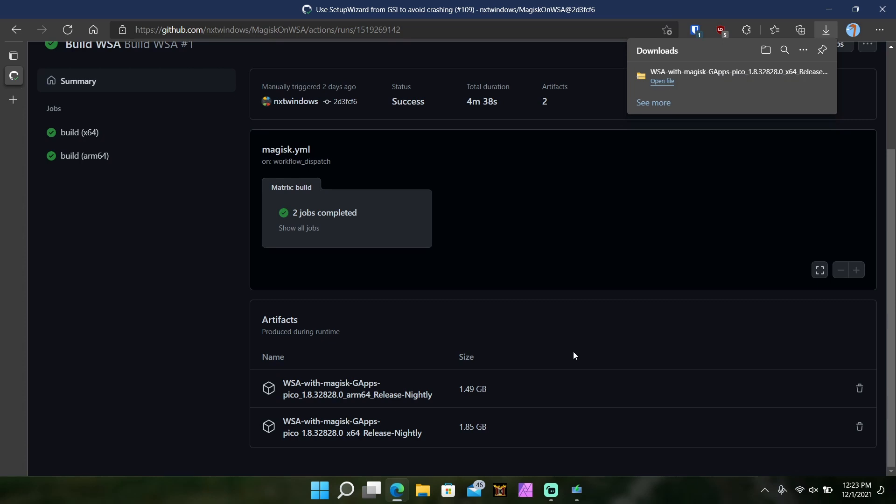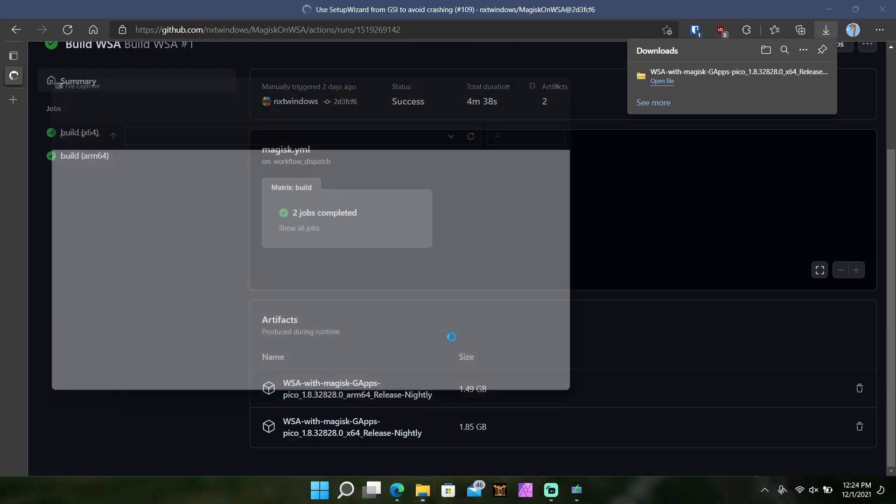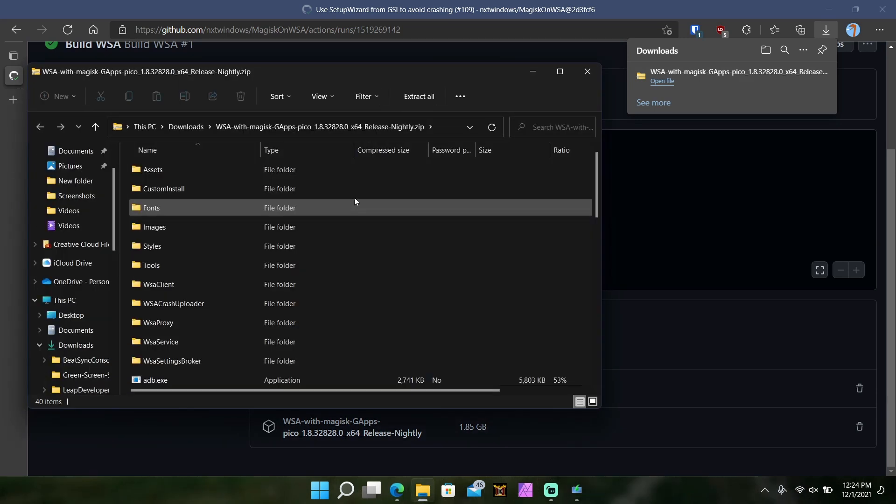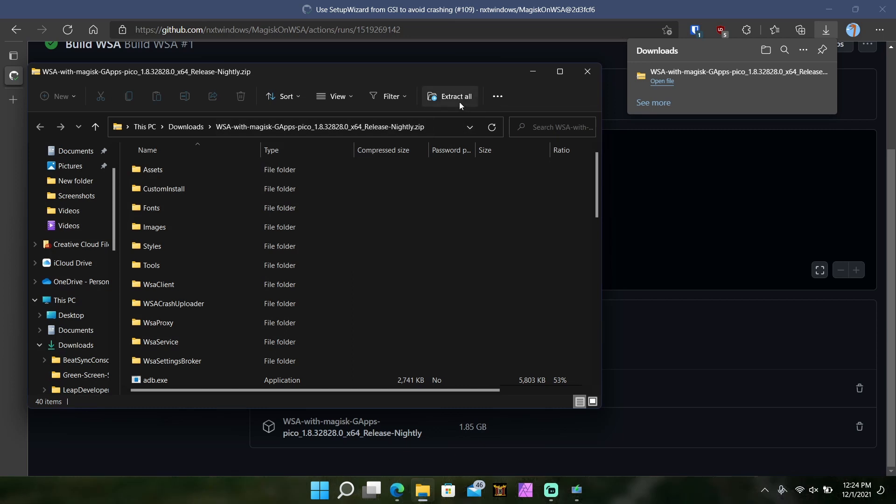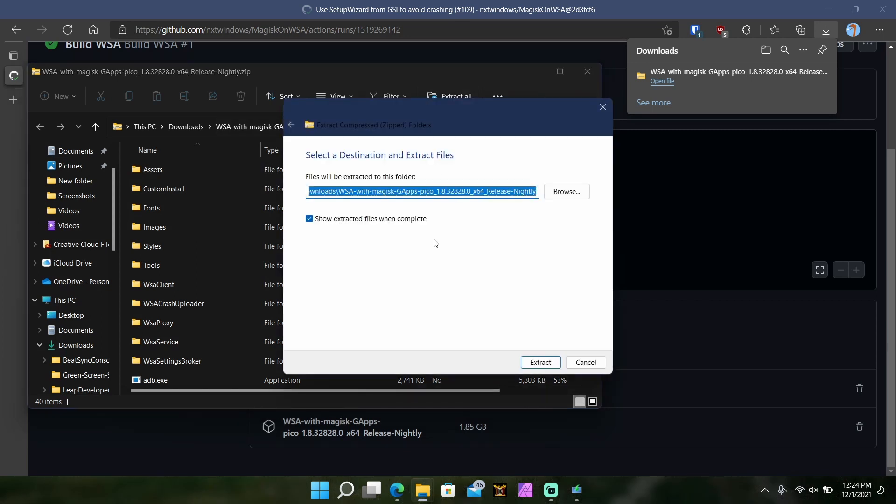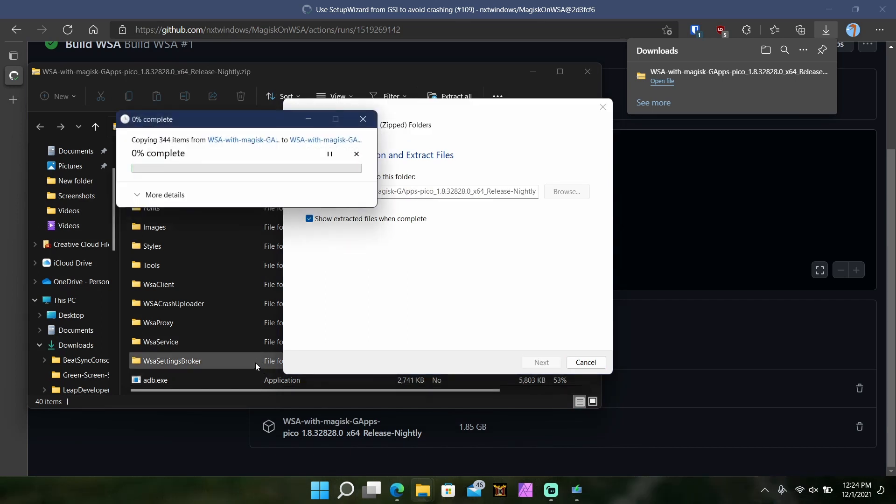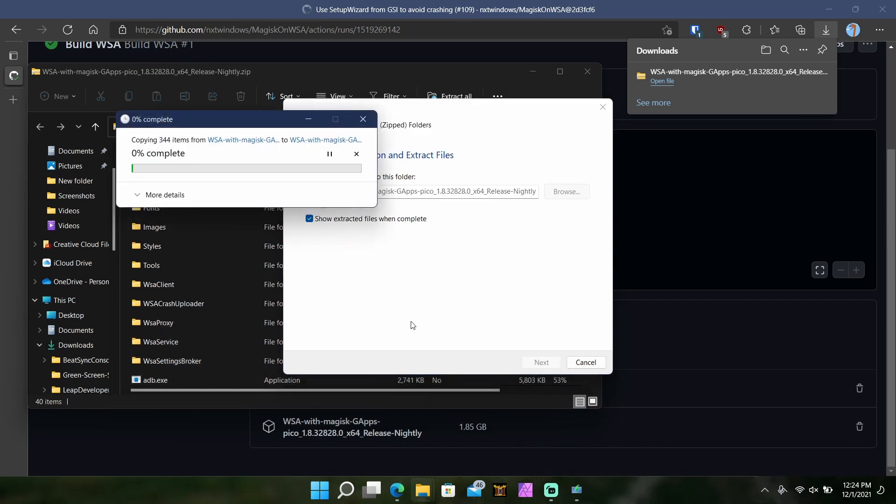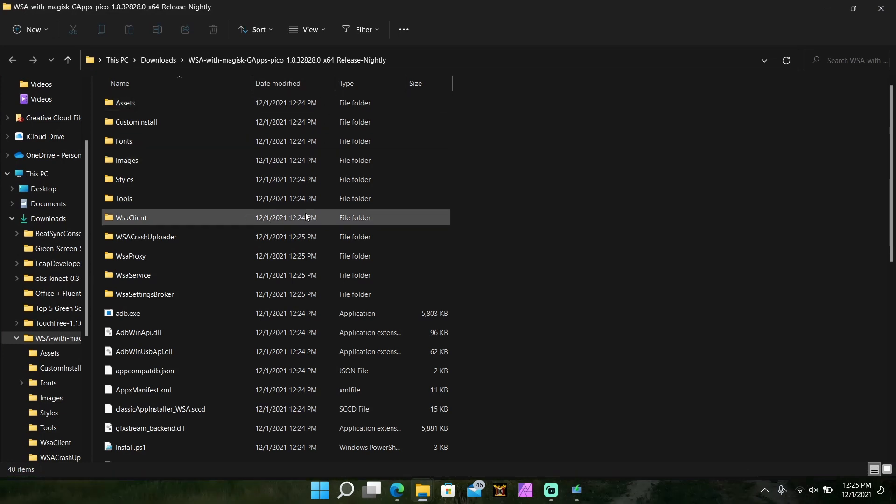All right, so now that it is done downloading, what you want to do is open up the file, open it up wherever it is, wherever you saved it at, and then what you're going to want to do is you're going to want to extract all. So what you want to do is you want to extract in a place that you'll remember where it is obviously. So hit extract and then you'll have the file opened up. So come back here once it's finished extracting. And when it's done extracting, your file content should look like follows. You should see pretty much exactly what I see here.